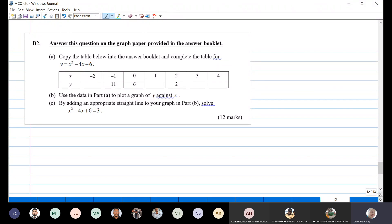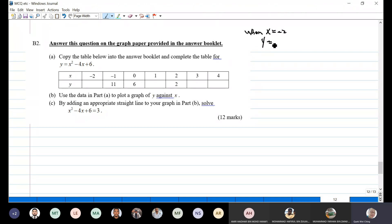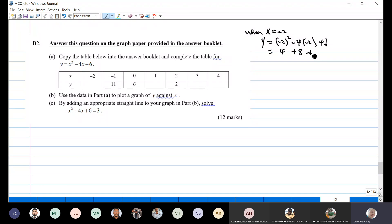Copy the table in the answer booklet and complete the table for y equals x squared minus 4x plus 6. So you can calculate them. When x equals minus 2, y equals minus 2 squared minus 4 times minus 2 plus 6, which gives you 4 plus 8 plus 6, so it's 18.